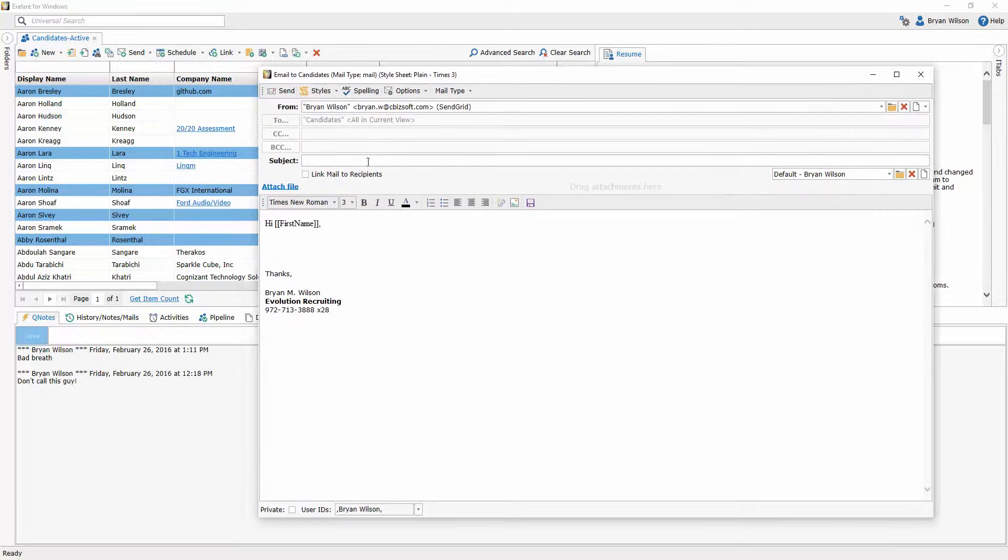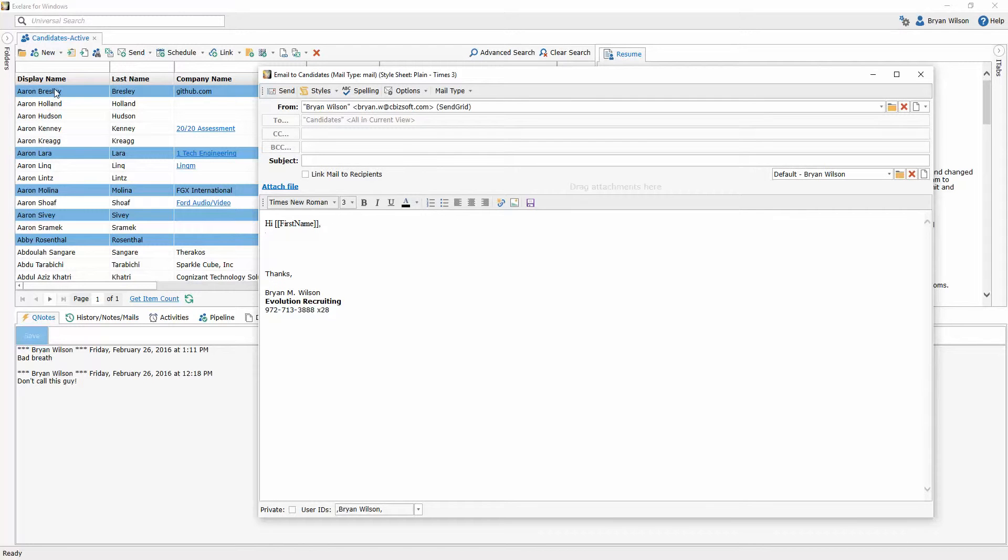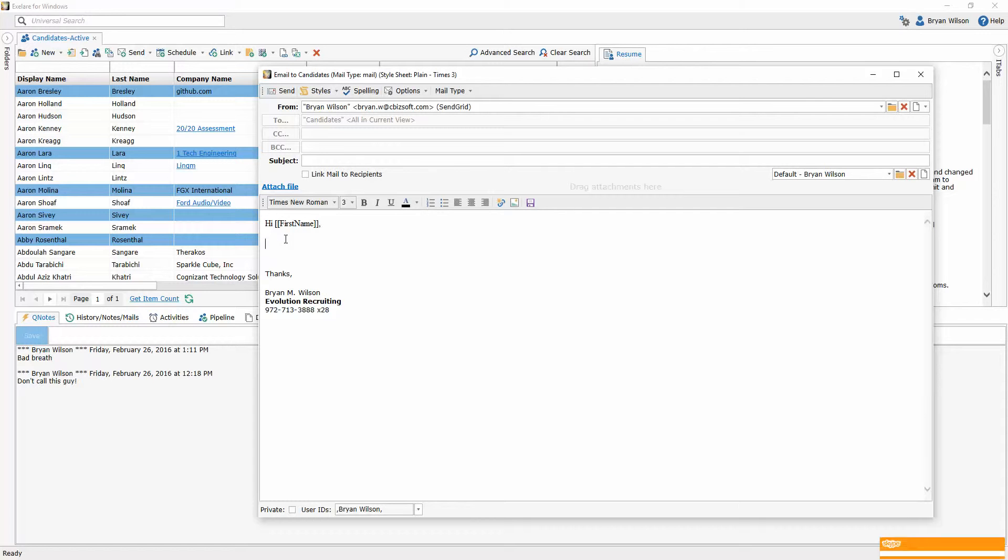And you'll know that because it's showing you a merge tag: hi, first name. Meaning it'll say hi Aaron, hi Abby, et cetera. It'll personalize the email to each person on that list.